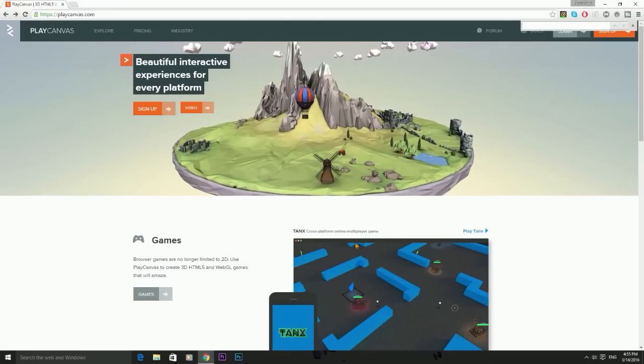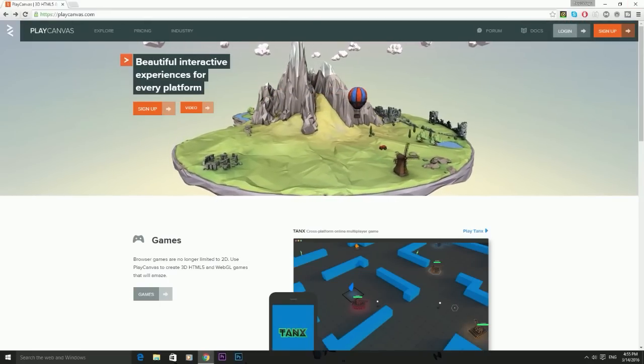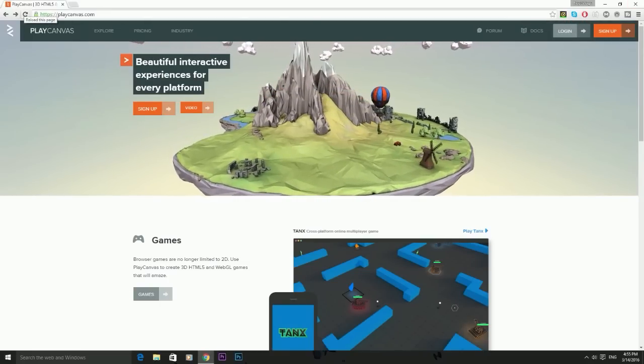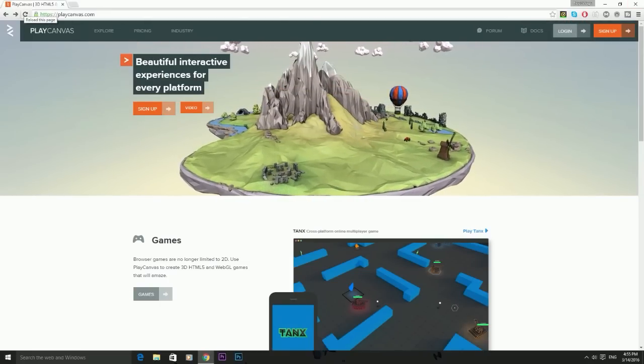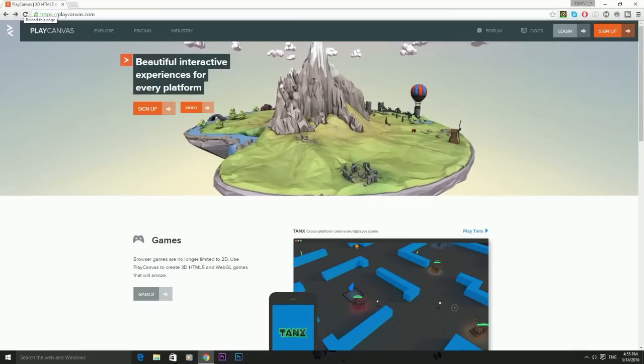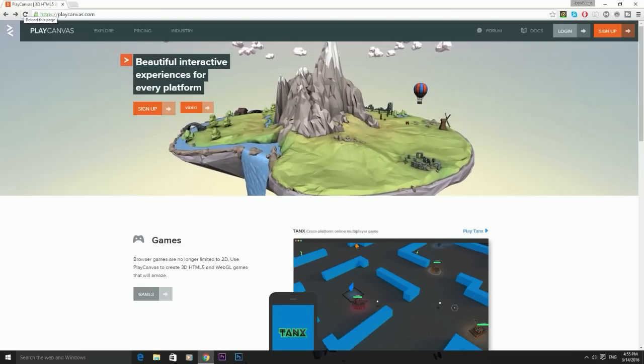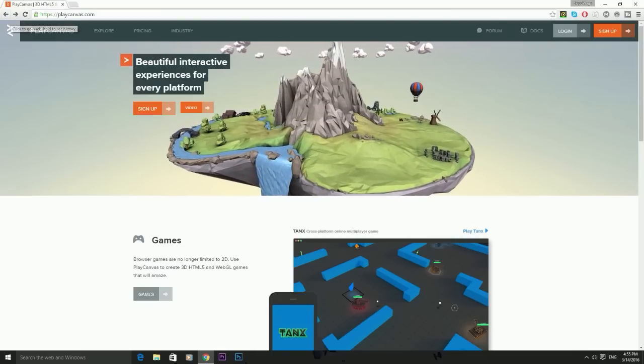So guys, as you see here, the website is called PlayCanvas. You can search it up on Google and it'll be the first one that comes up, or I'm going to leave a link in the description below.